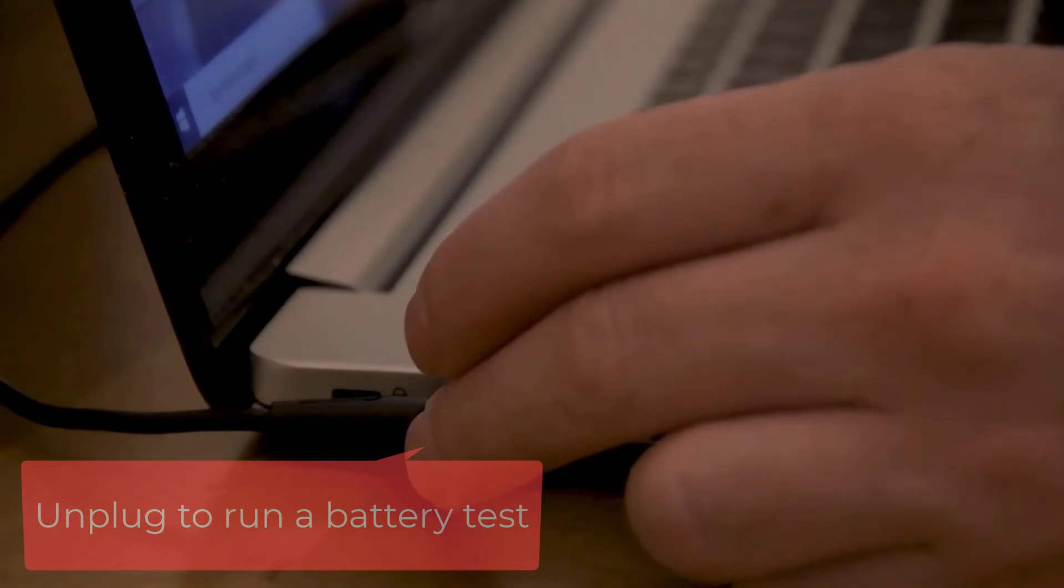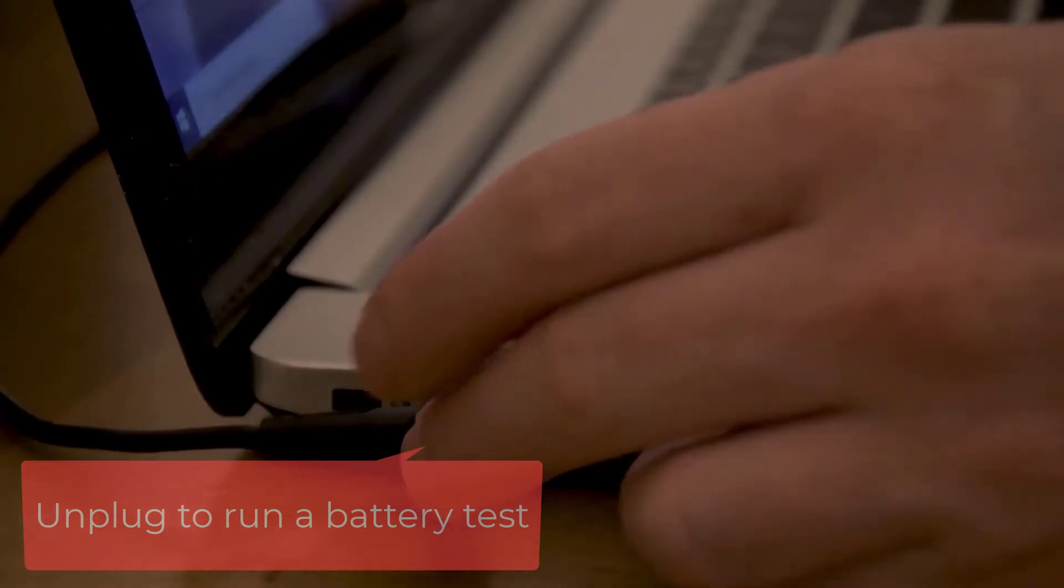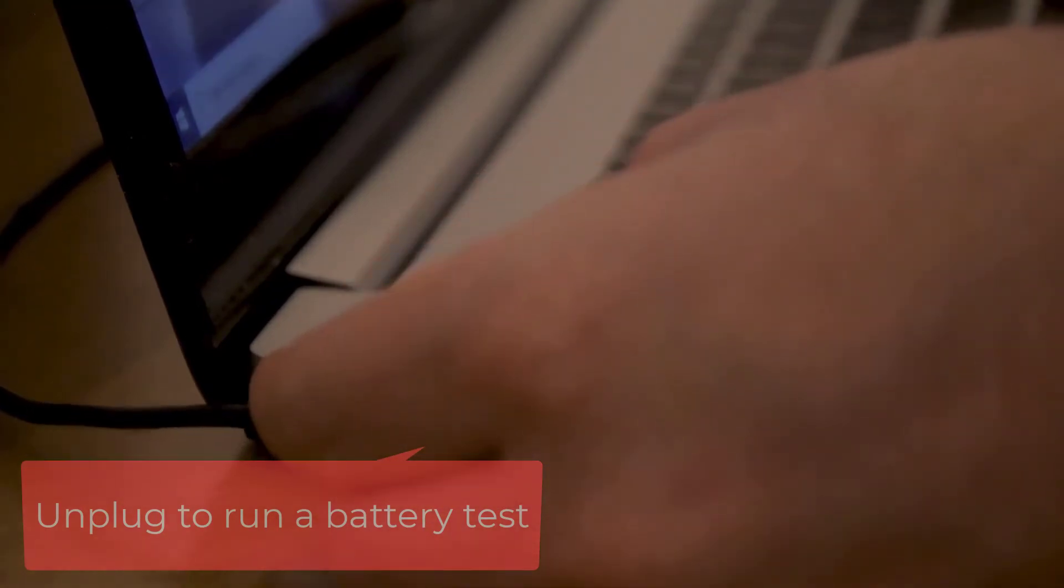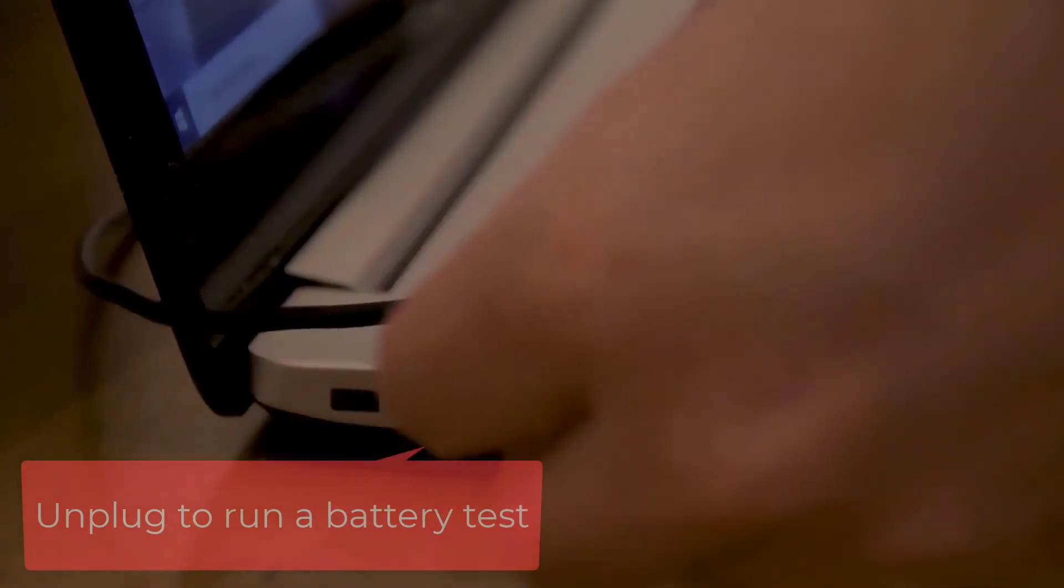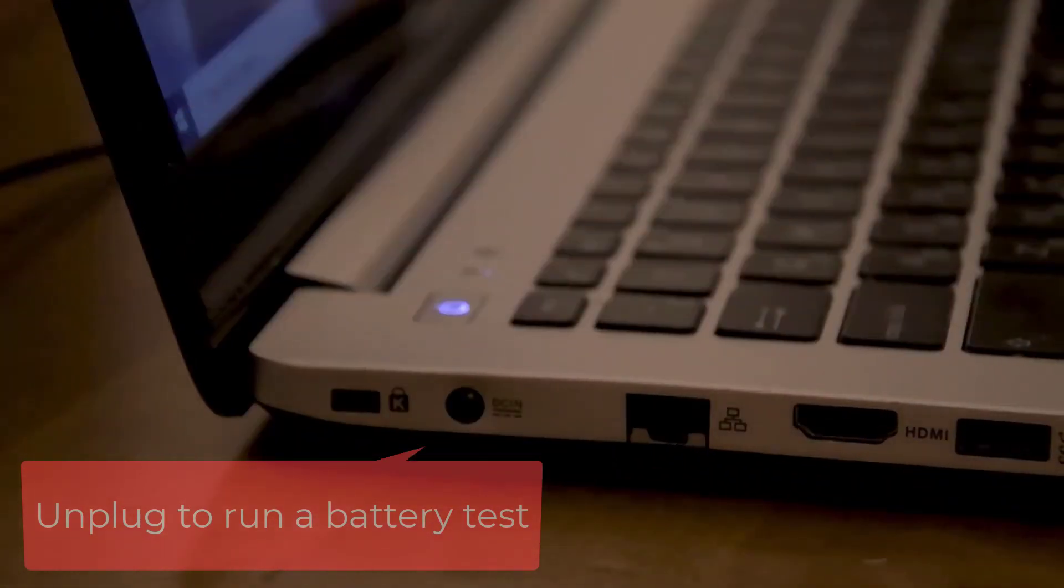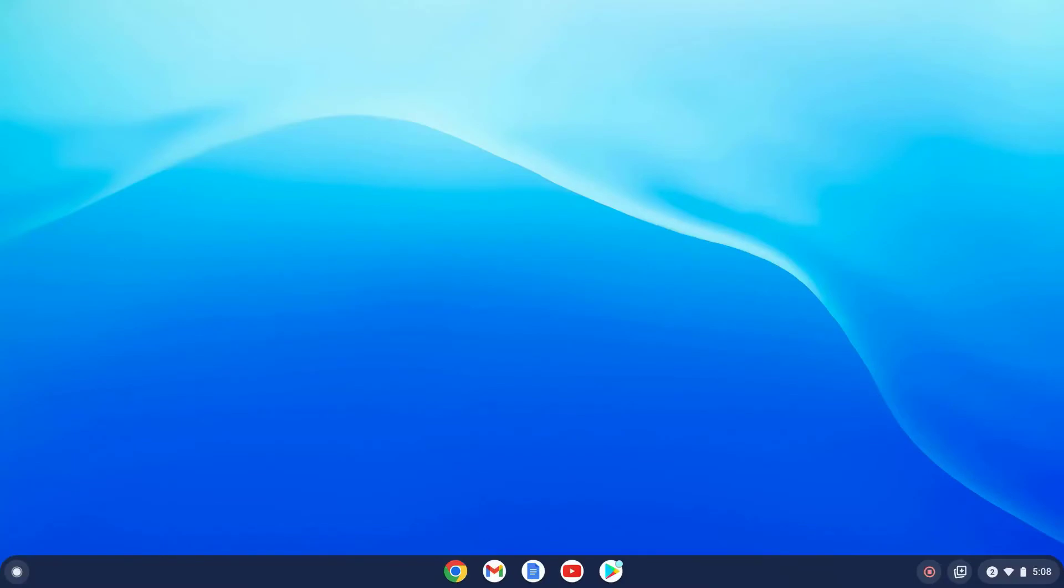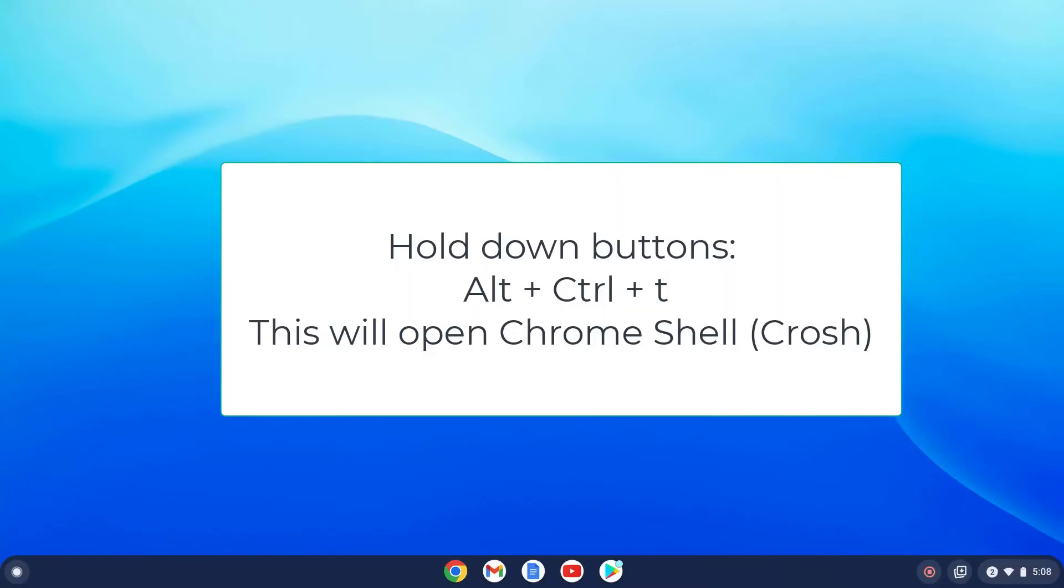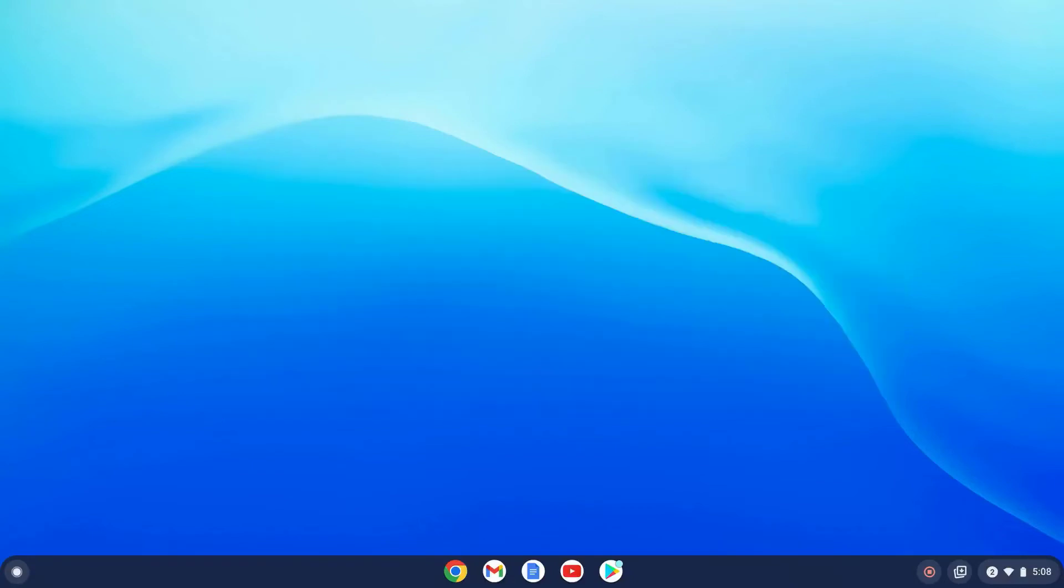Next you'll need to open a tool called Chromebook shell, often referred to as the crosh. It's sort of like a Windows command prompt. To open the Chromebook shell, hit Alt, Control, and T at the same time. You'll see a window pop up.